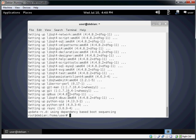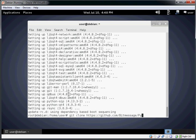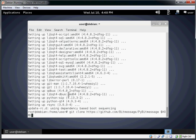So we're going to go ahead and enter in git clone, https, github.com, bitmessage. And we're going to put it in our home directory in a folder called pybitmessage.